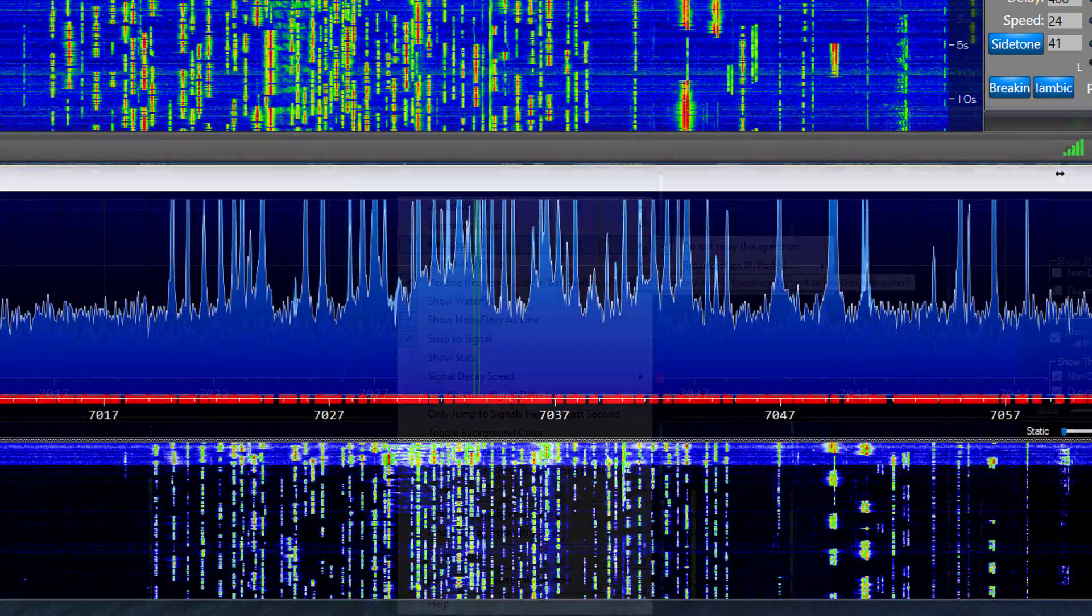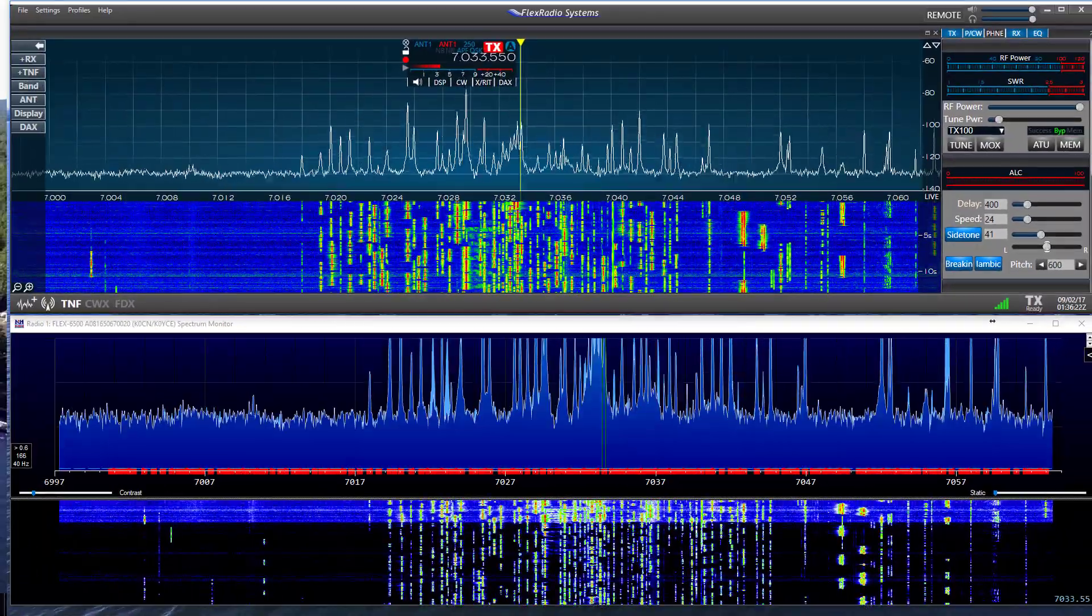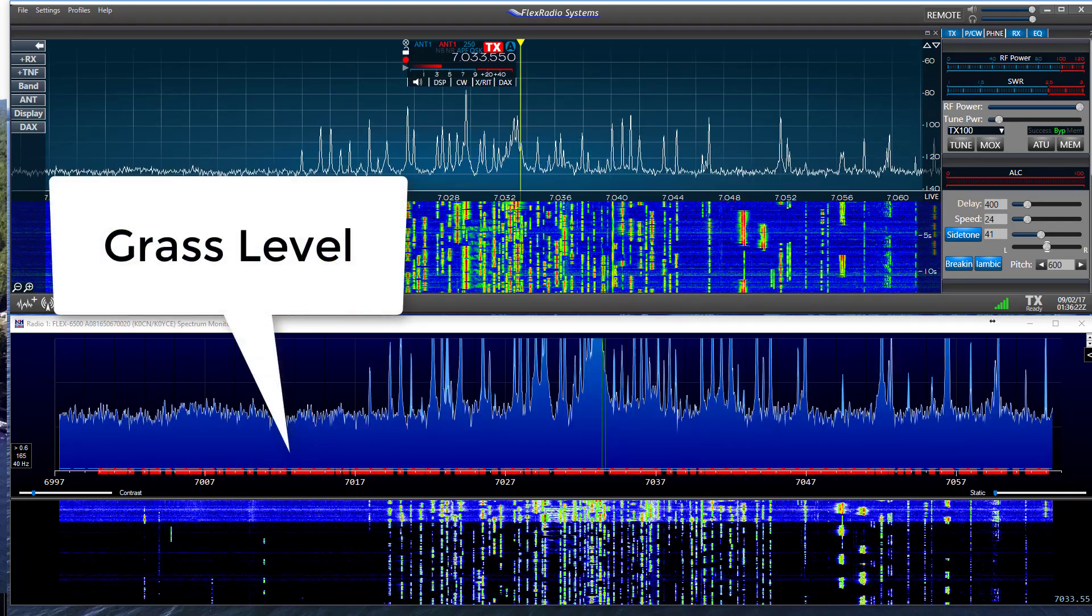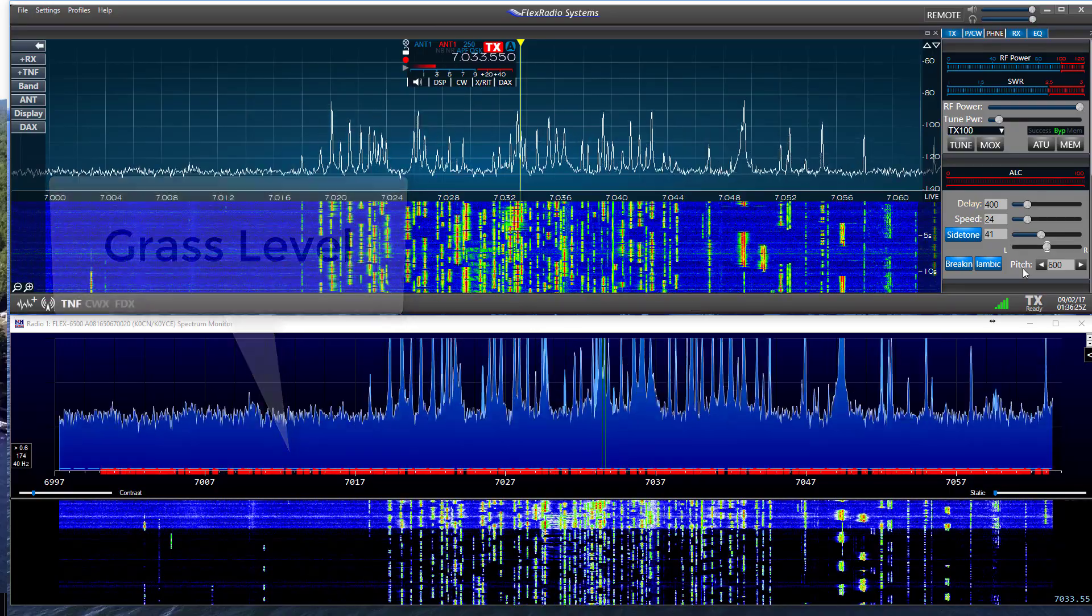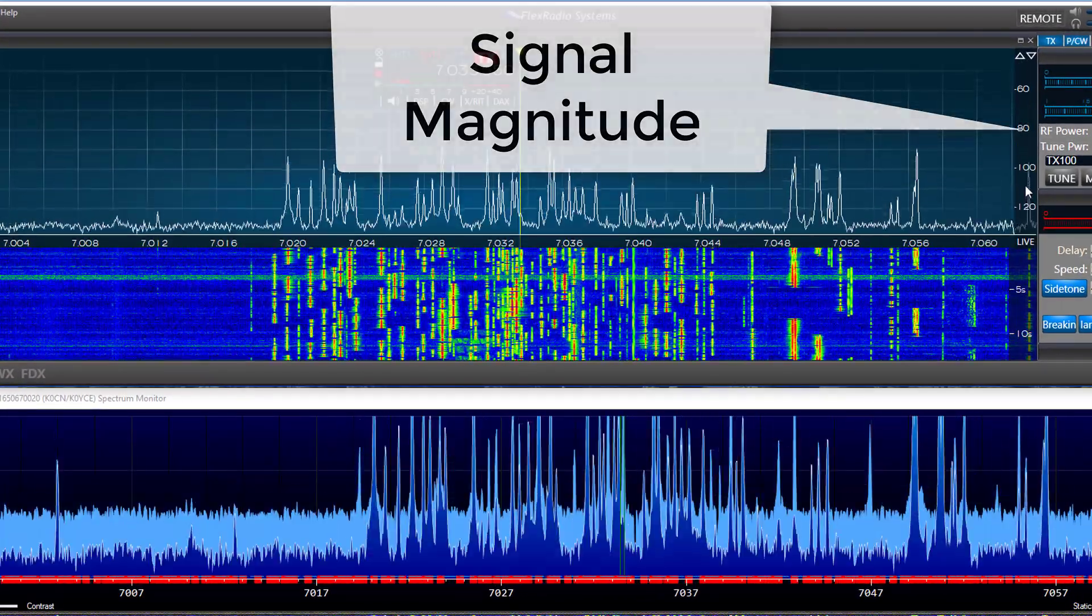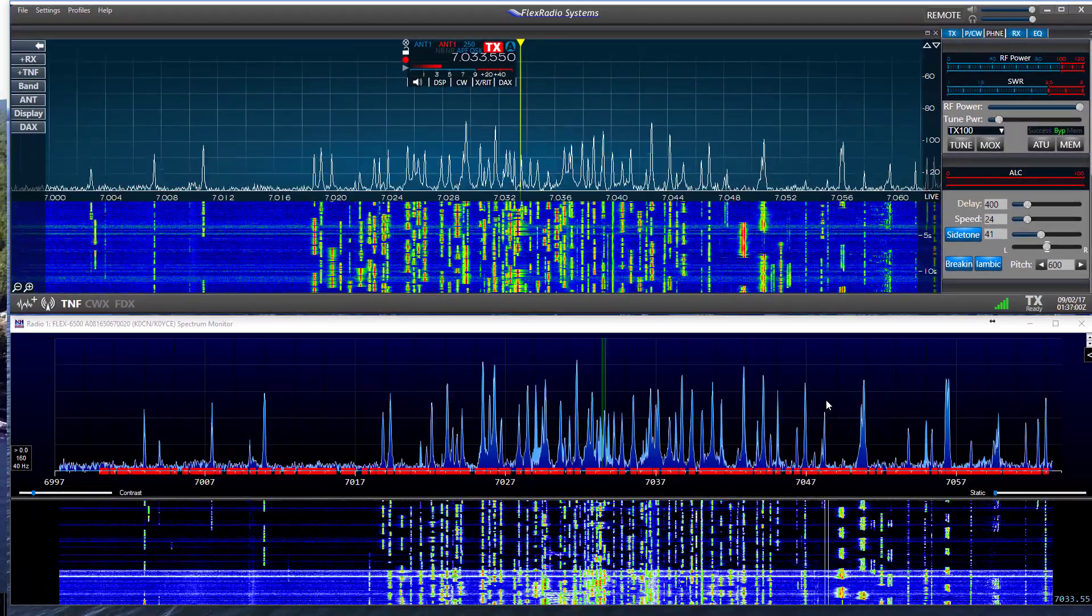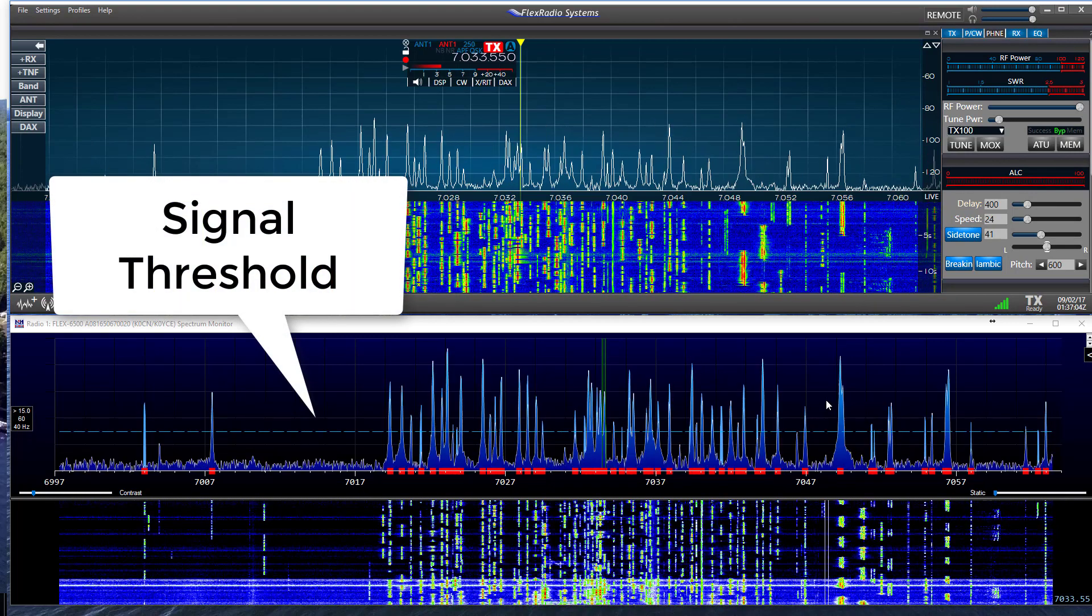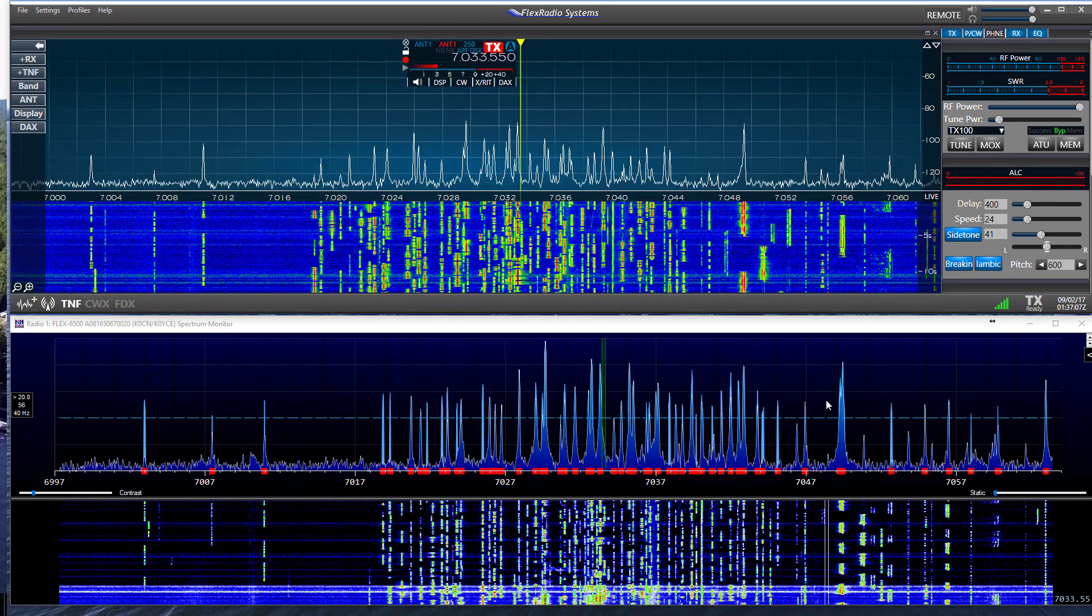Now let's take a closer look at the monitor display and some of the basic settings. The noise floor or grass level of the Spectrum Monitor can be adjusted by moving the signal magnitude scale on the flex pan adapter. Here we'll move it up and down.